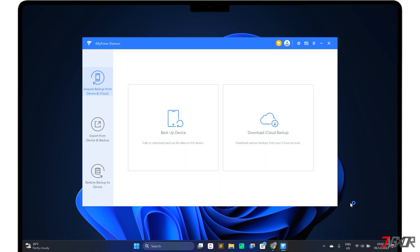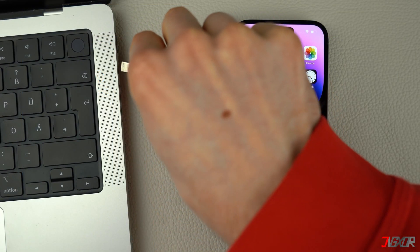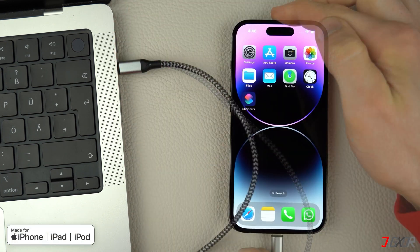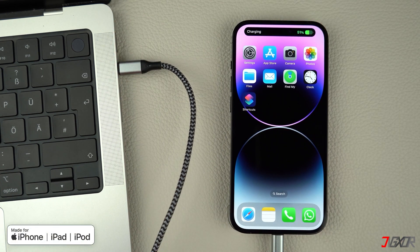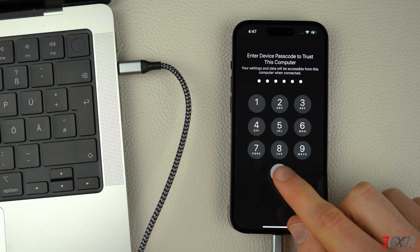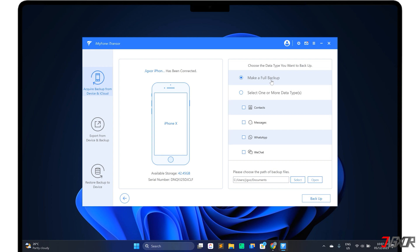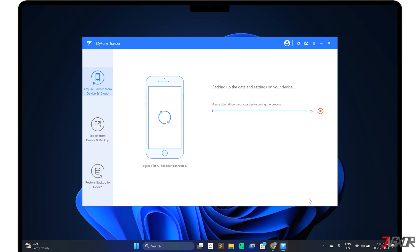The first thing you need to do is back up your old device. If you already have a backup on your computer using iTunes or Finder, you can skip this step. On the dashboard, open the Acquire Backup from Device and iCloud panel and go to Backup Device. Connect your iPhone to your computer using an original or MFI-certified cable. When prompted, click Trust and enter your iPhone's device passcode to confirm the connection. Once connected, choose whether to back up your entire device or just a portion of your data by specific categories like contacts, messages, and more. Click the Backup button to start. Depending on the amount of data, the backup may take some time.